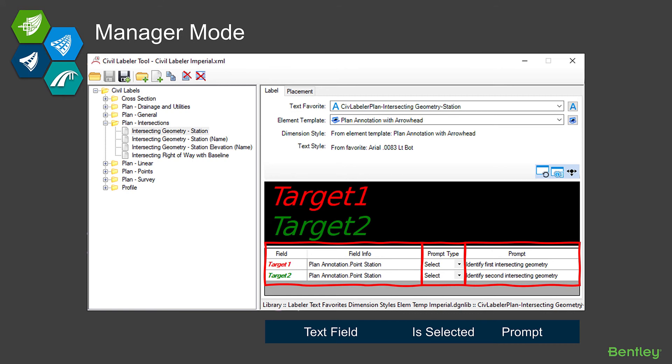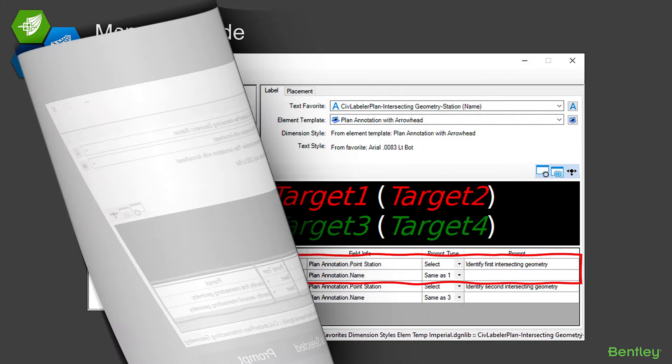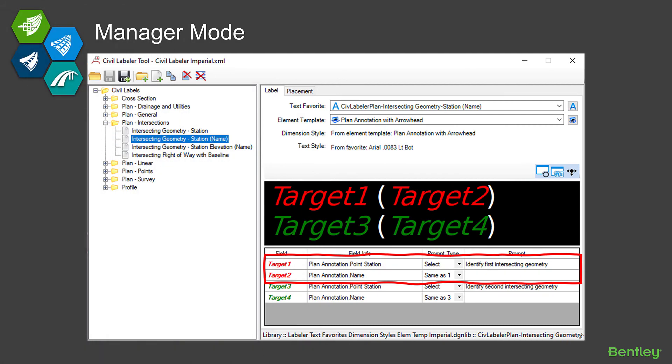This is a slightly more advanced label. This label, notice in the text favorite, has four targets. It's labeling both the station and the name of the geometry. It's also got some static text in there—those parentheses that are in white. Those aren't some sort of special programming, that's just text that we put in the text label because we wanted the name to appear inside parentheses.